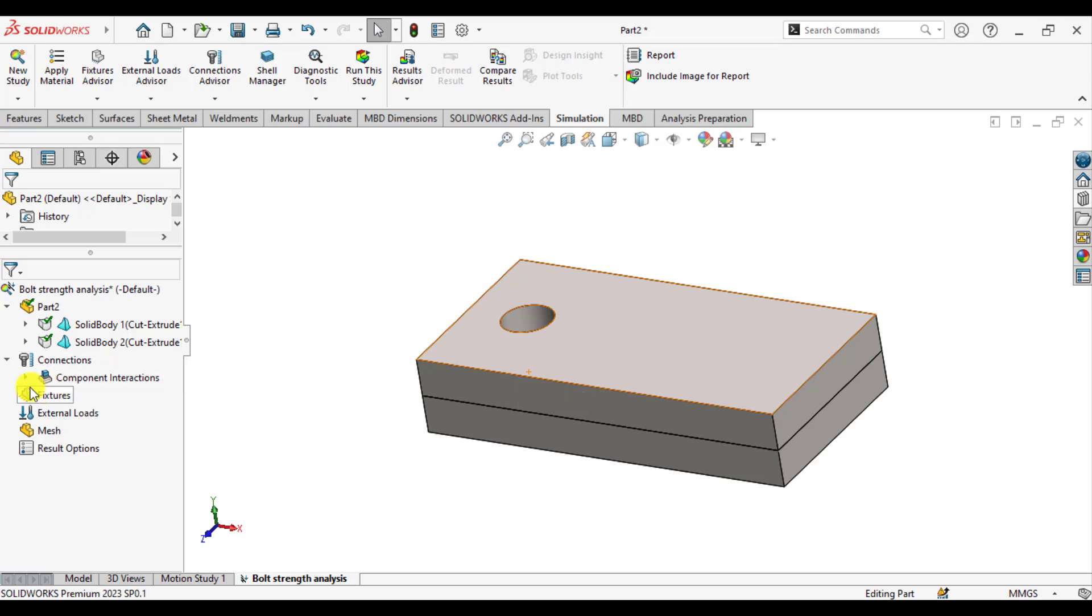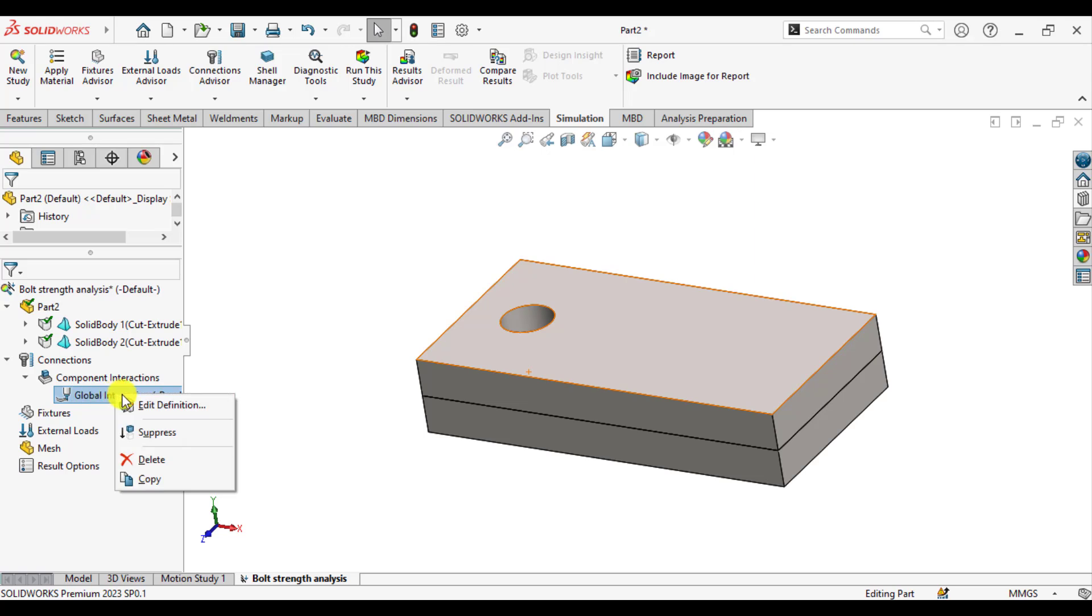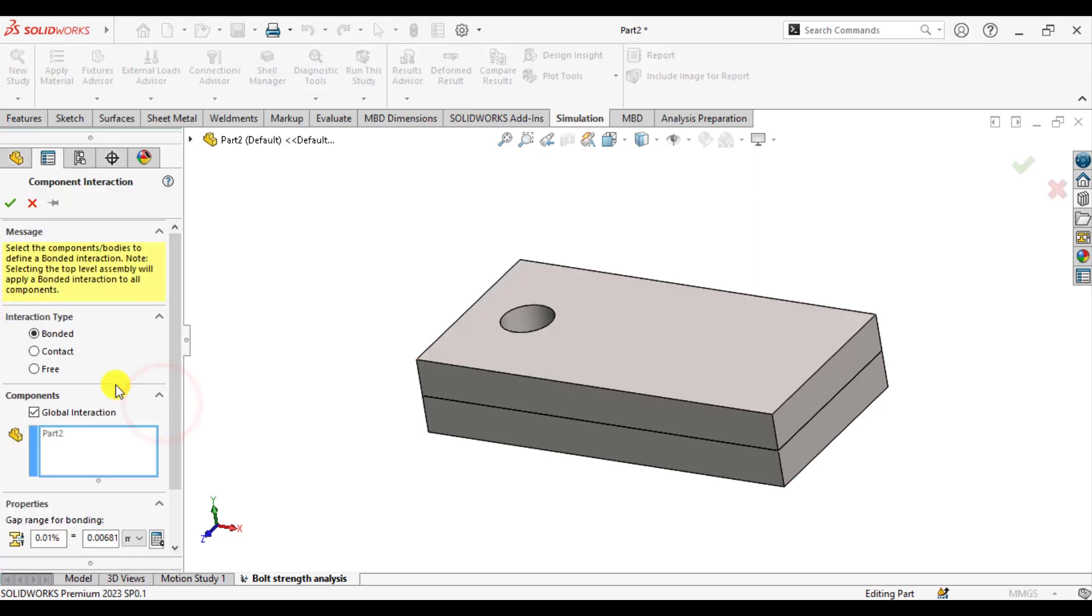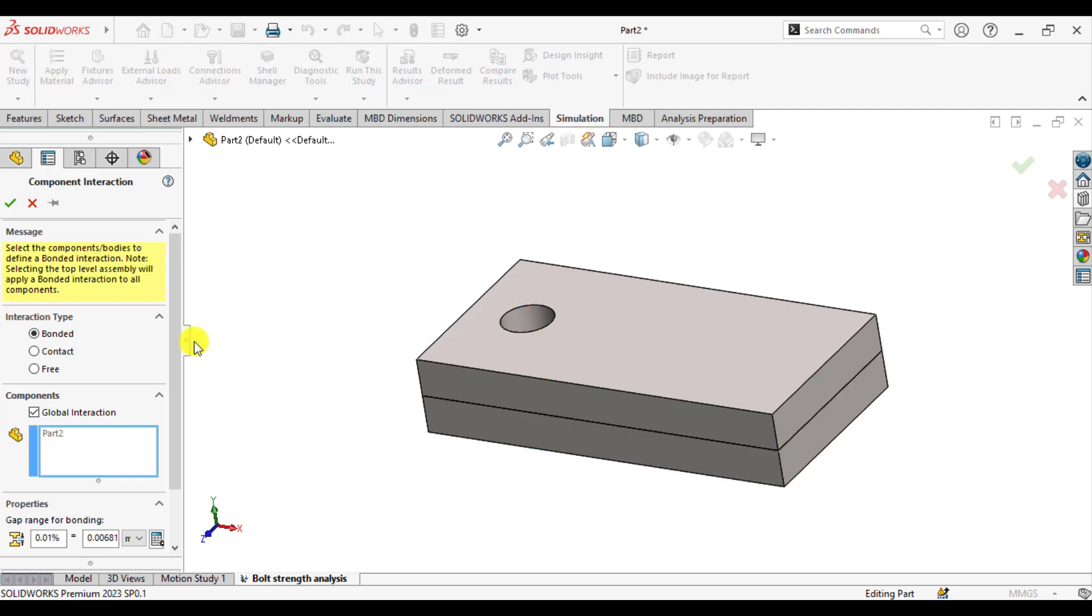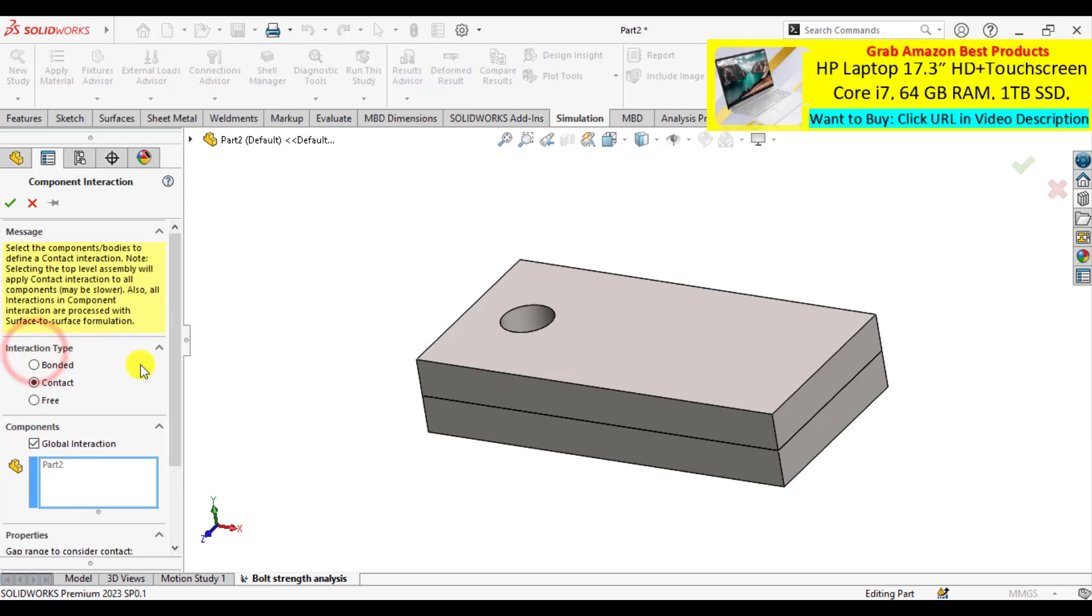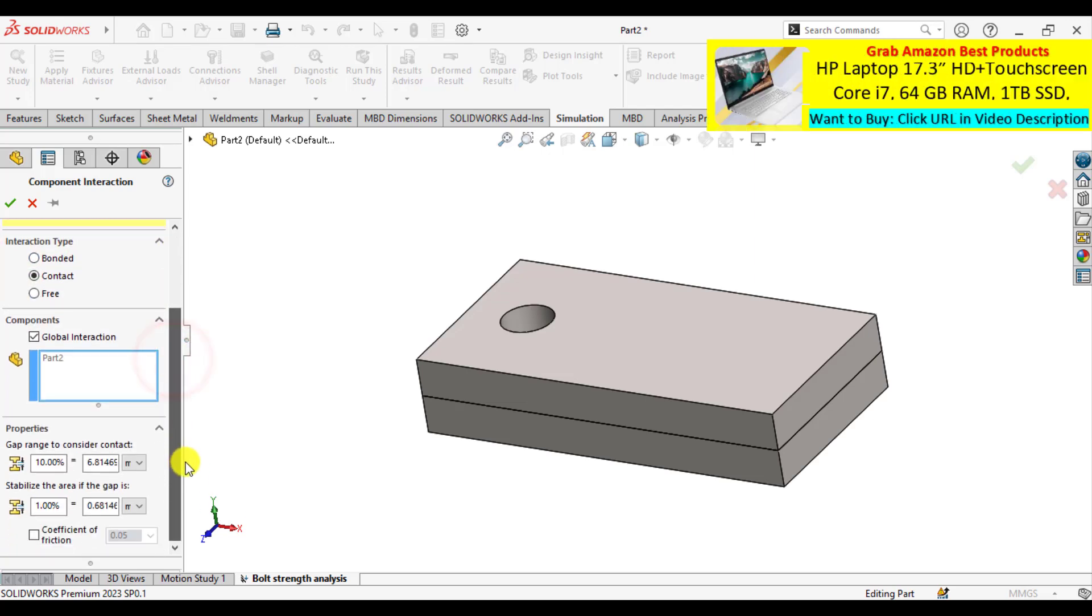Then go to connections and right click on the global interactions, edit definition. There are three types of the component interactions: the interaction between upper plate as well as the lower plate can be bonded, contact, or free. Make them contact and leave the other parameters as default.